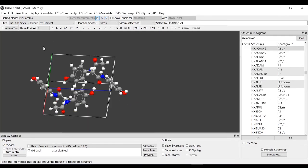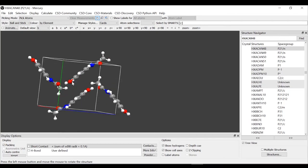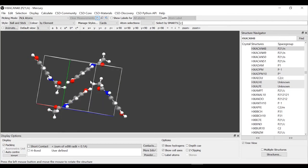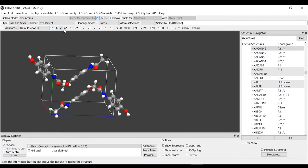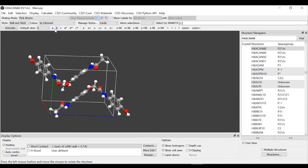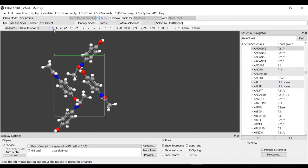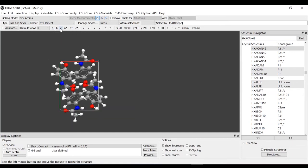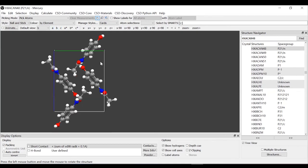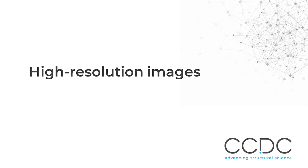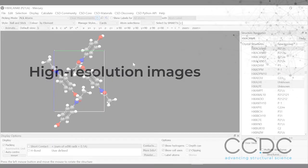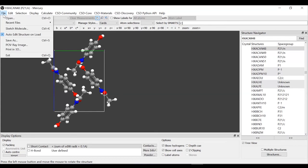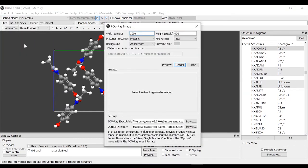The next thing we want to do is to find a nice representation of the unit cell to create a high resolution image. You can rotate the structure to find the orientation that you prefer, but you can also use these options here, which means view down crystallography A axis, B or C axis. If you click on it, it will align the representation. We will choose along the A axis.